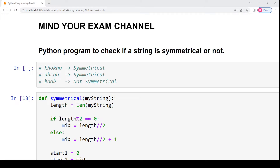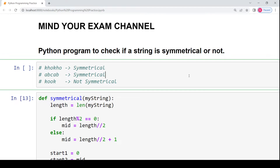Hello everyone, welcome back to my channel Mind Your Exam. In this video we will be studying the Python program to check whether a string is symmetrical or not. By symmetry we basically mean that the first half of the string should be the same as the second half. If there are even number of characters in a string, we will compare the first half with the exact second half, dividing the string in the exact middle.